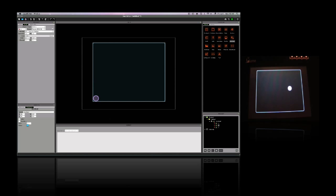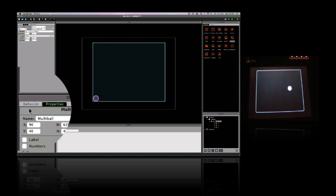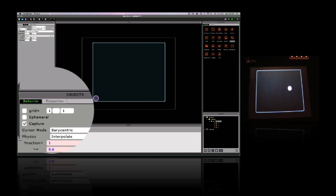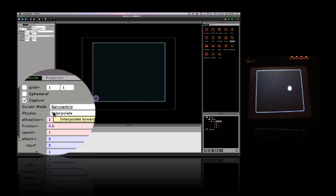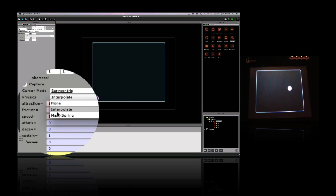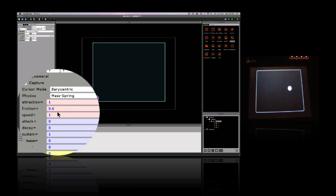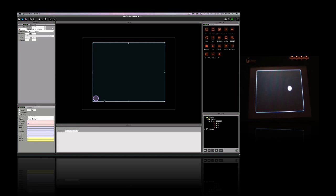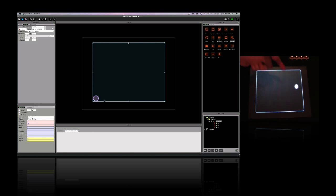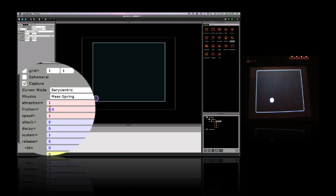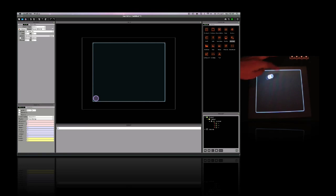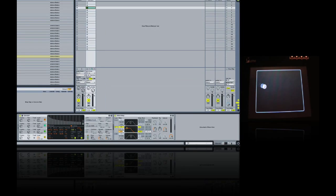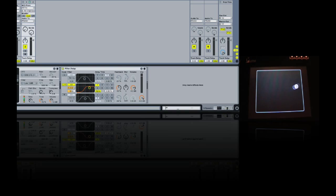One of the exciting things about the lemur's objects is that most of them have this special physics mass spring mode. So if I select this, the ball acts a bit like a ball bouncing around in a room. And I can change the amount of throw it has. So if I go to the friction parameter, I can change this to zero, and it'll keep on bouncing indefinitely. You can use this like an LFO to control your sound parameters.